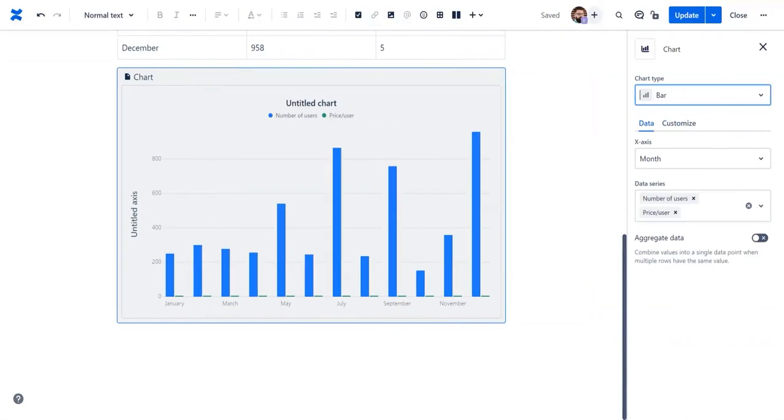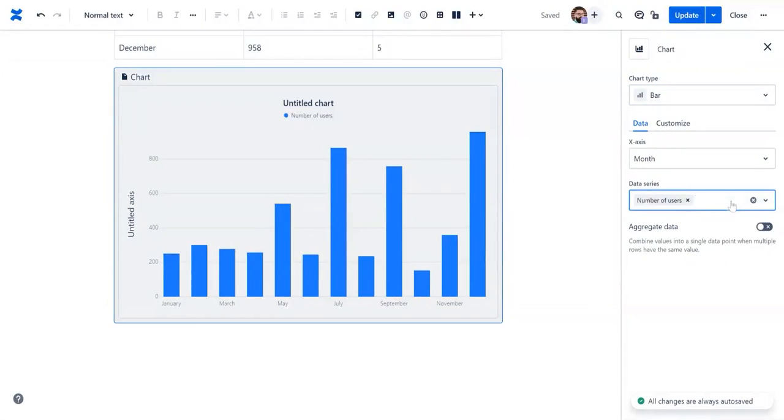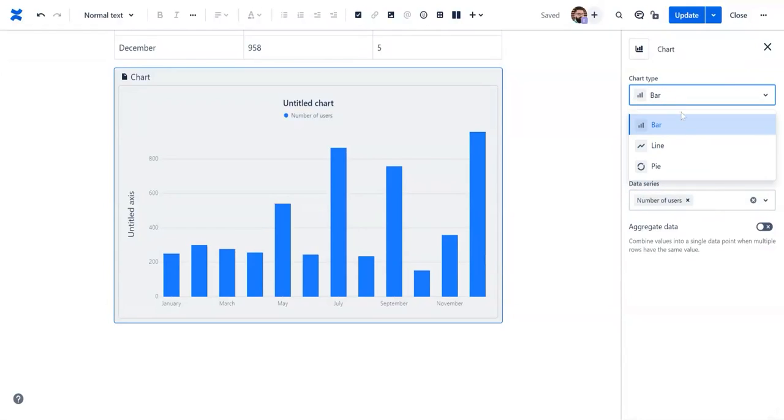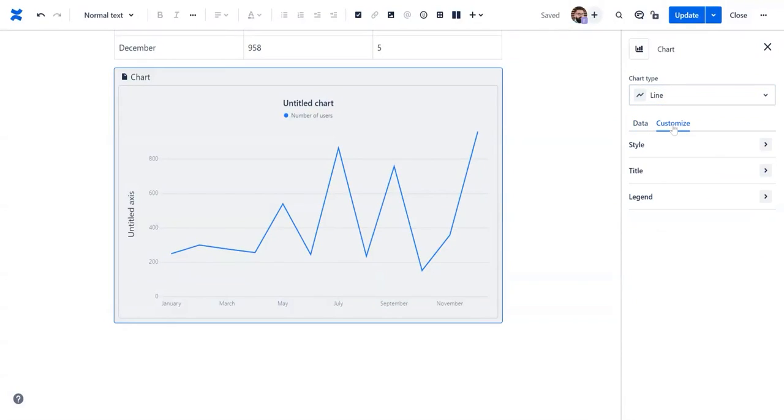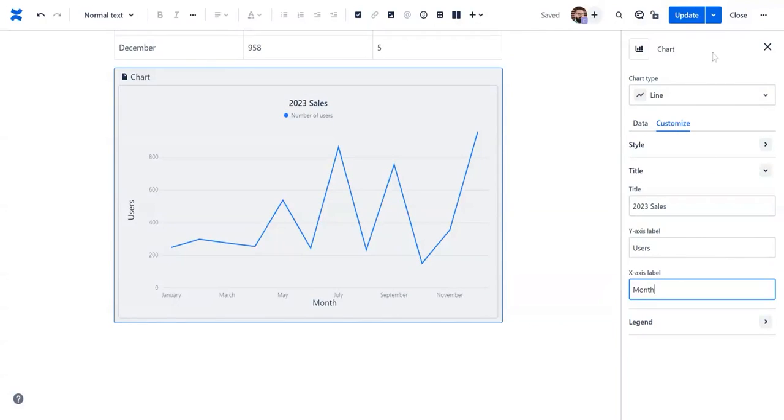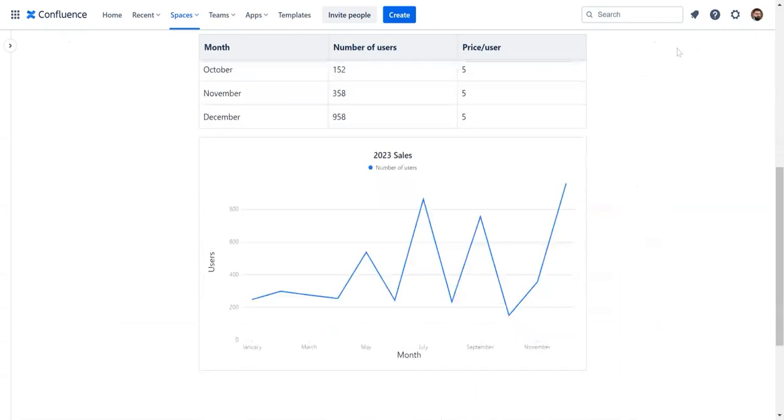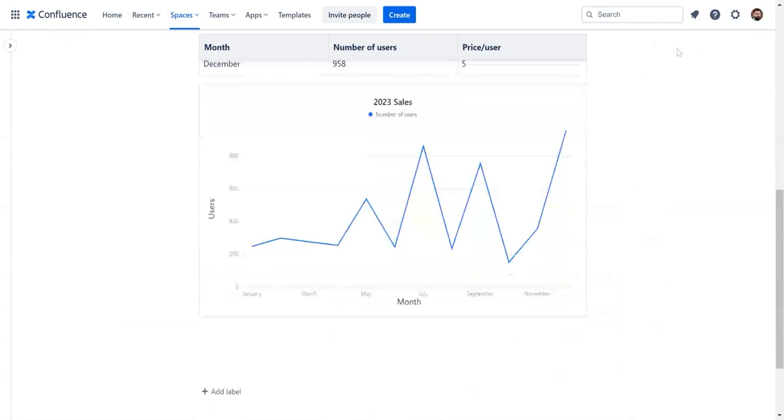You can choose what data to display, specify the chart type, choose your chart title, and name the x and y-axis. Click update and watch your data come to life.